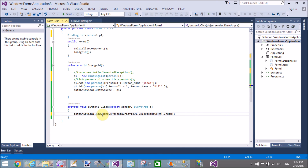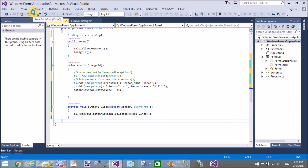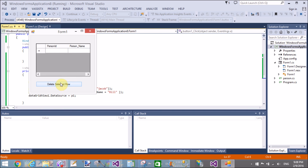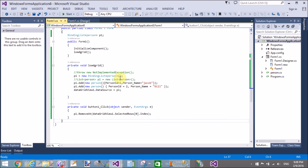Now remove the selected row from the BindingList — p1.Remove — and it will remove the item from the DataGridView automatically. Thank you very much for watching this video tutorial. Please keep watching my other video tutorials related to Windows Forms.